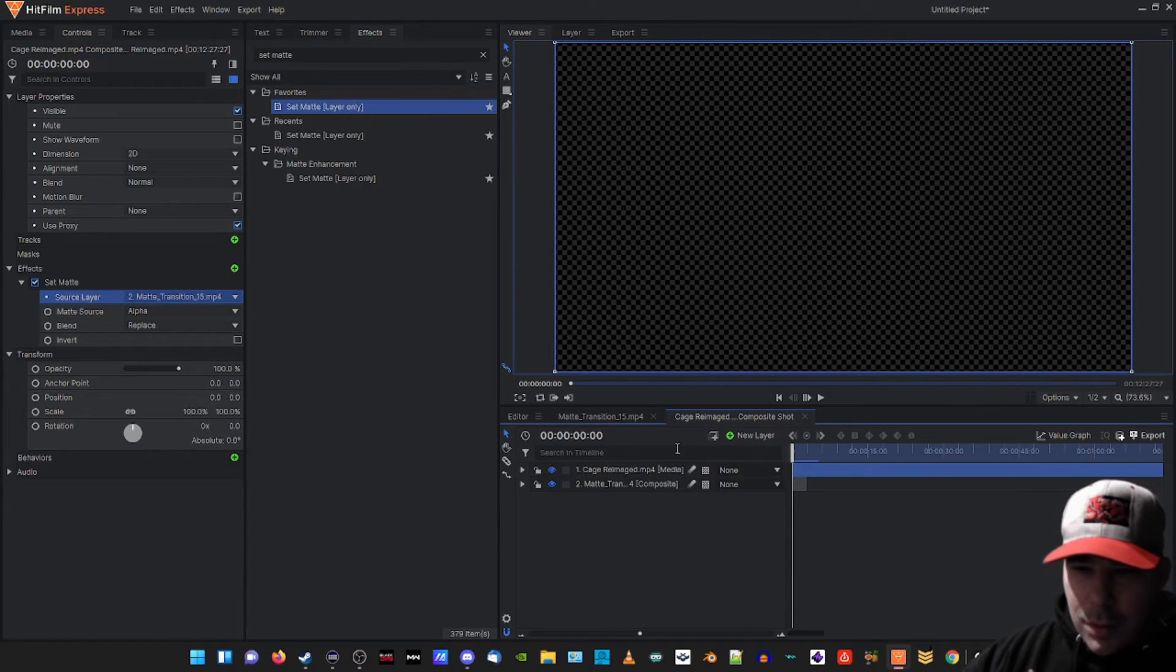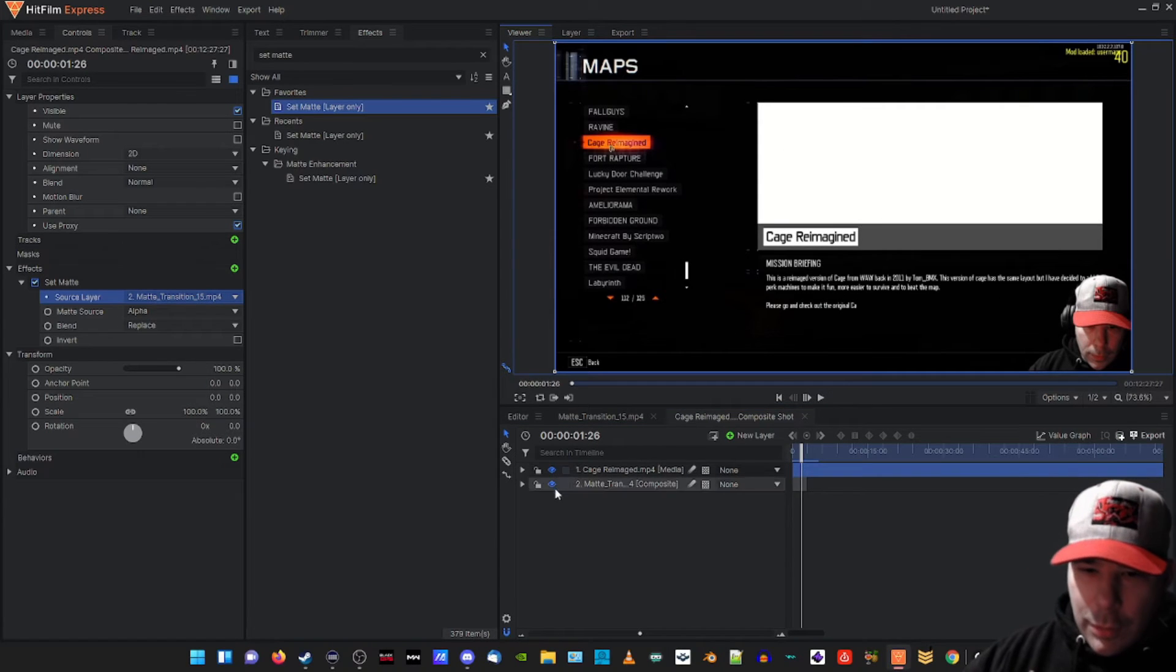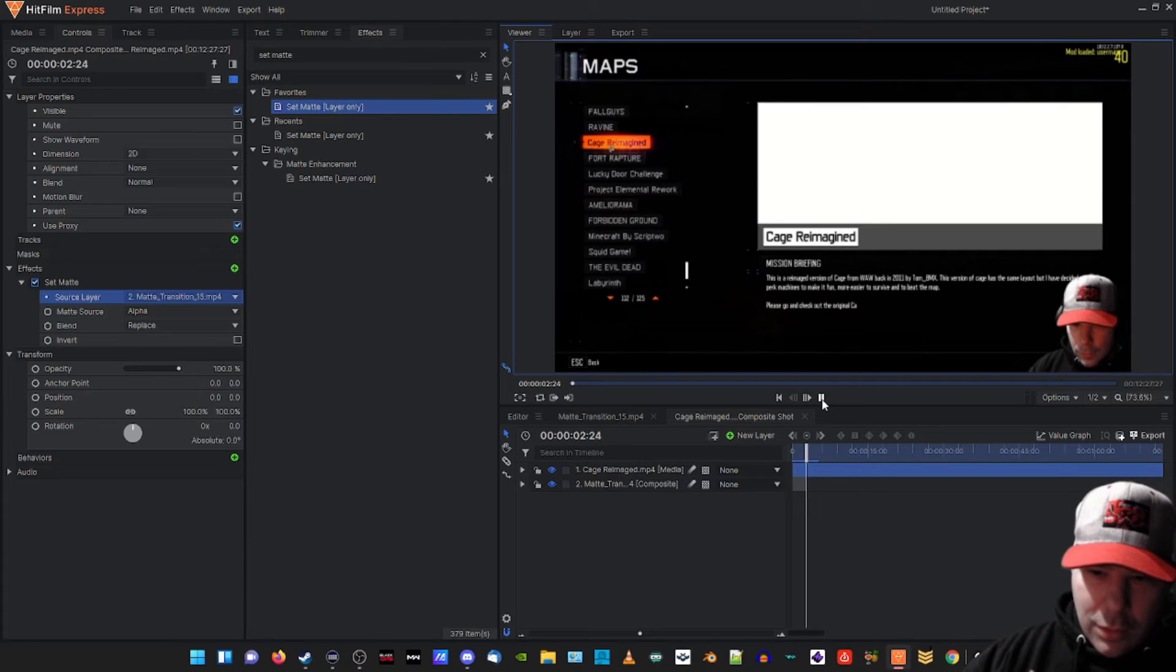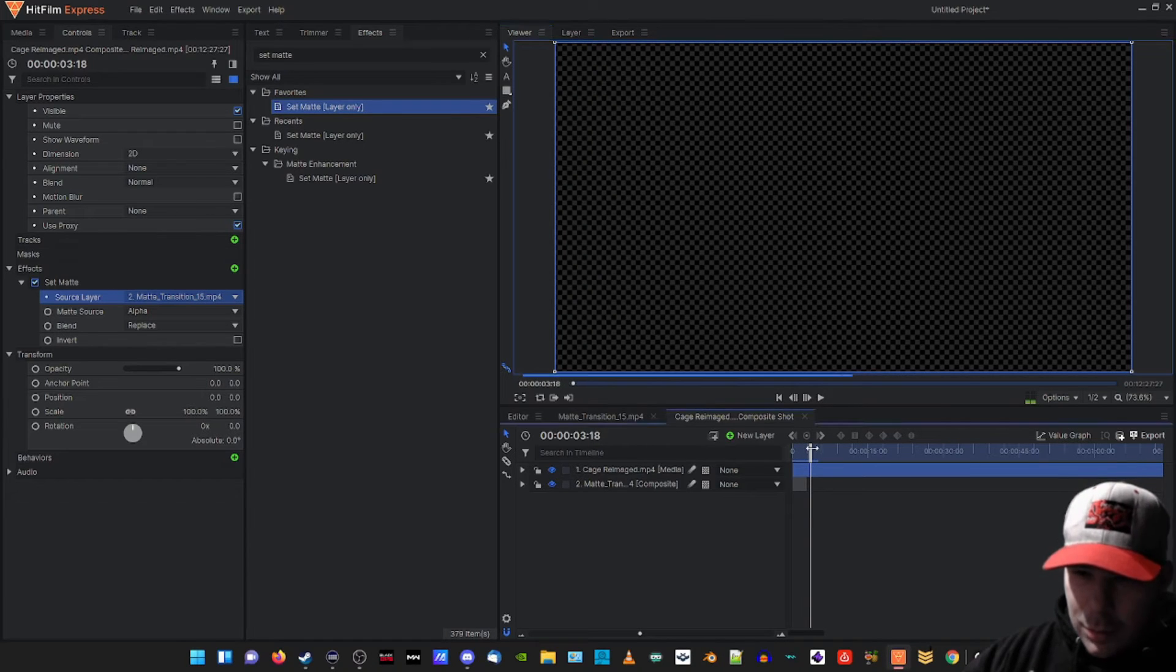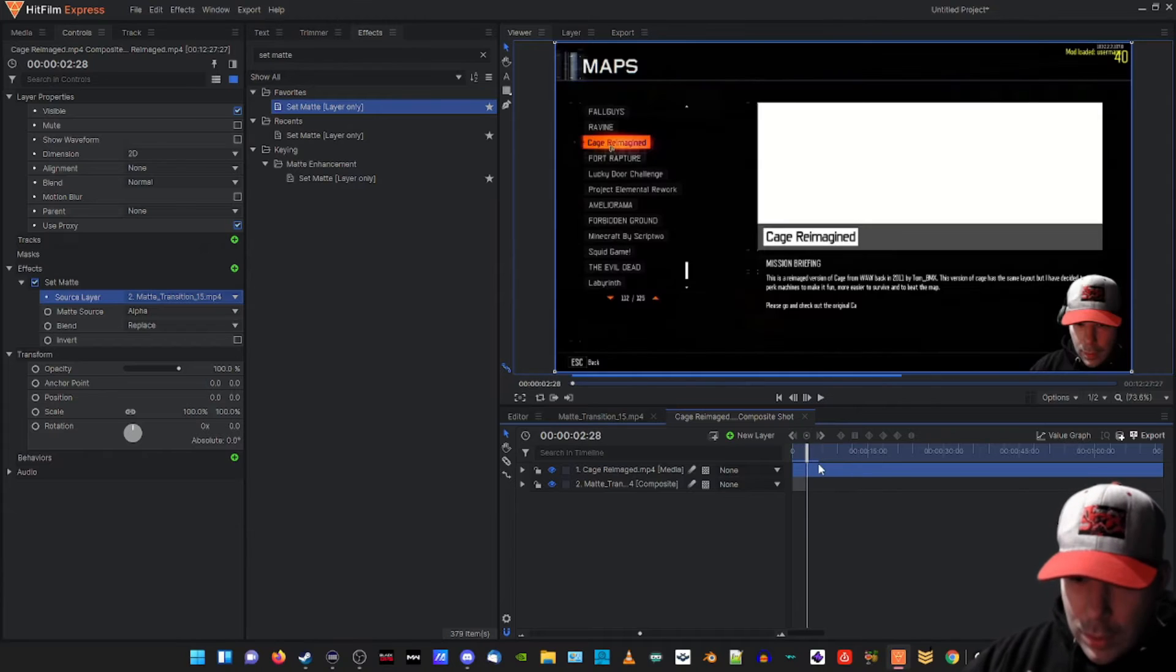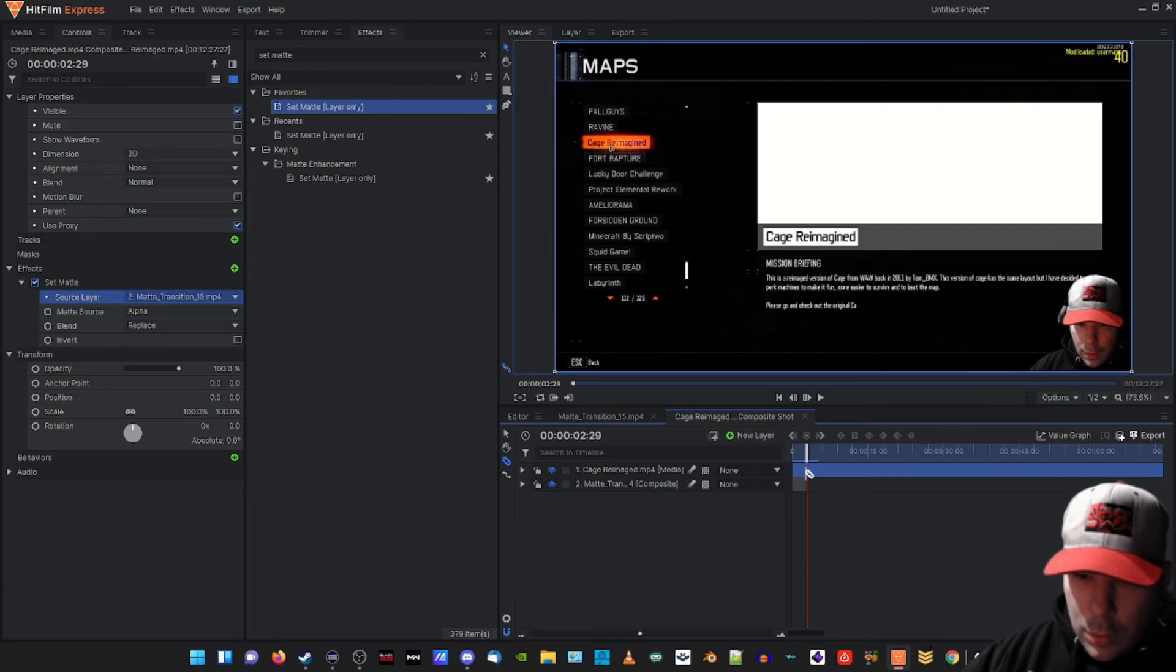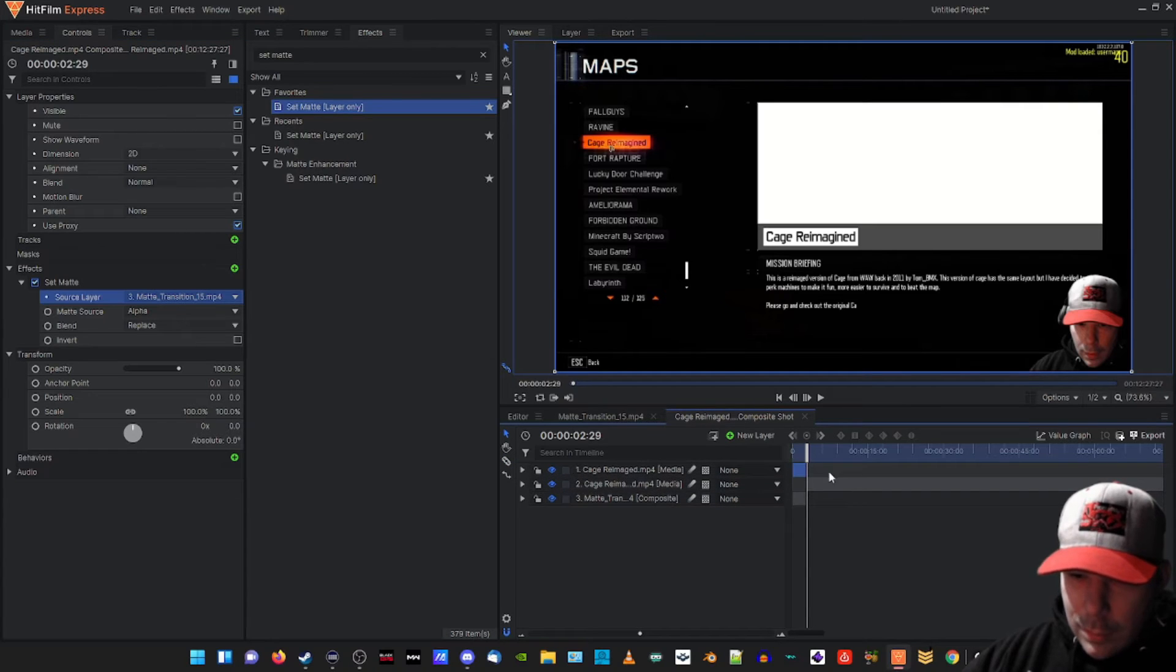And now we can just play it and see how it looks. Boom, there we go! So now if you notice towards the end when it leaves it goes blank again. So we're just gonna go to the last frame right there and then we're gonna take our slicing tool and we're gonna slice right at the end, and then get our pointer back.